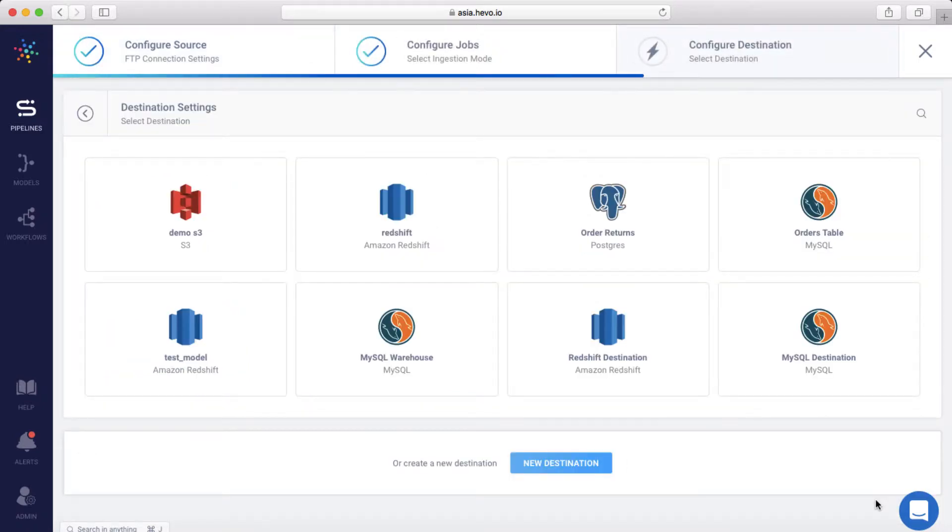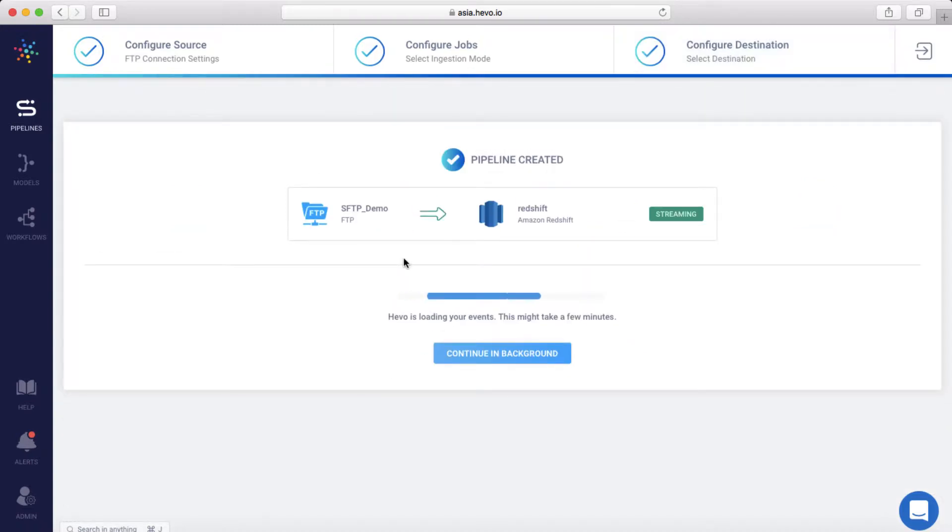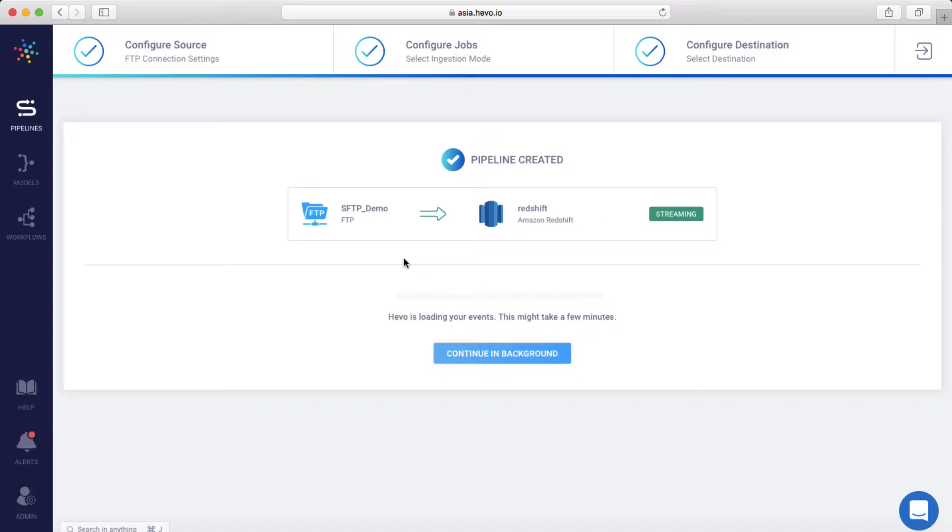Next, select the destination warehouse where you want to move the data. I'll select Redshift. The pipeline is created. In a few minutes, all the data from the SFTP location will start streaming into Redshift in real-time.